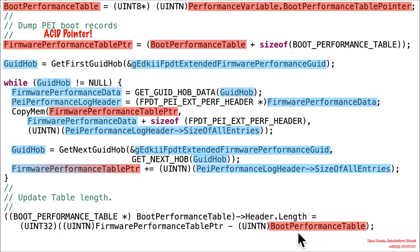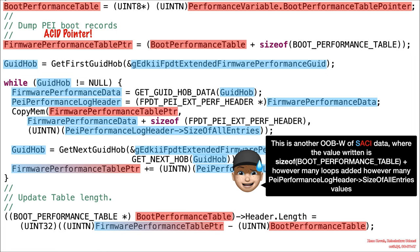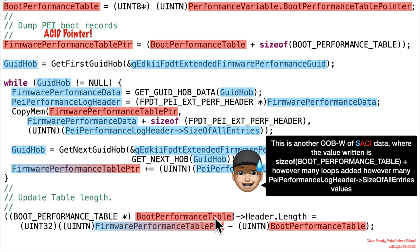If we keep going down here, we will find the attacker-controlled boot performance table — that was our original table coming out of this attacker-controlled variable. We've got this pointer for wherever this has been indexed to, however much it's been offset or incremented as a result of this loop. It's using that to do some pointer arithmetic, casting it to a UINT32, and using that to calculate a length. Then it's going to be writing it into the header length field of that attacker-controlled value. So this is another potential out-of-bounds write of sassy data — the value that's actually written here is a calculated length, written to an attacker-controlled location plus whatever the offset is to header. The length is semi-attacker controlled based on the size of the performance table plus however many loop iterations went through.